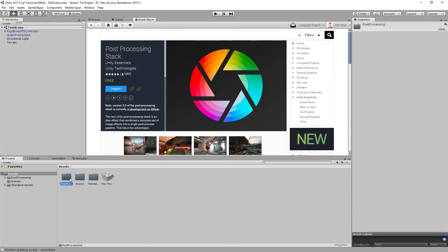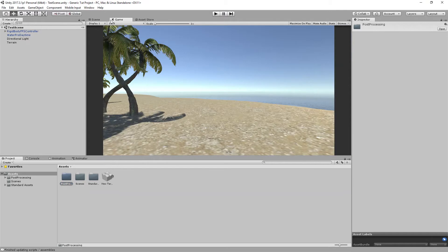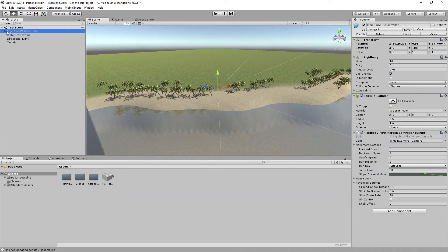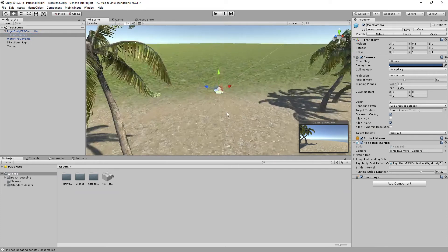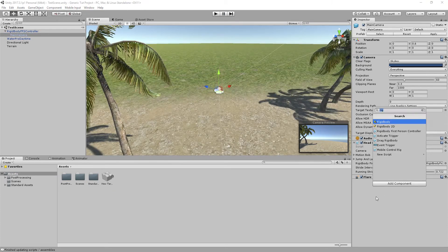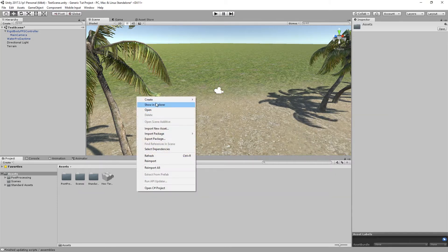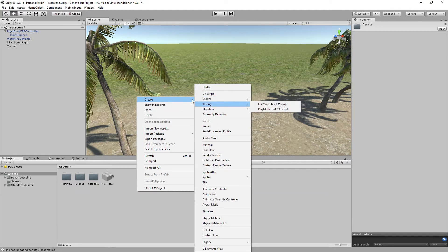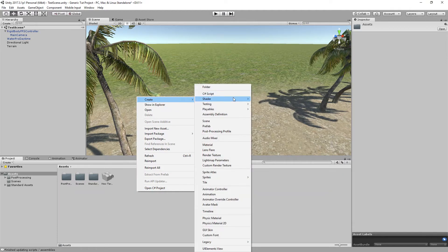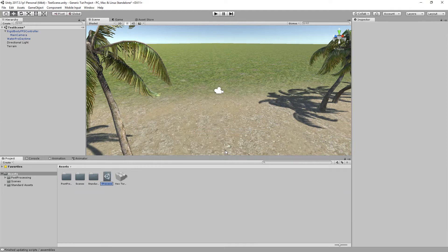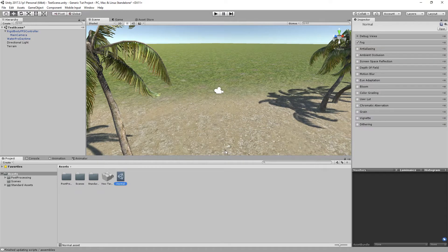Once importing is finished, we'll have the post processing folder. Go to the scene, expand the Rigidbody FPS Controller, go to its camera, and add a Post Processing Behavior component. Then in the Assets window, create a new Post Processing Profile and name it 'normal'. Uncheck all of the post processing options on it.